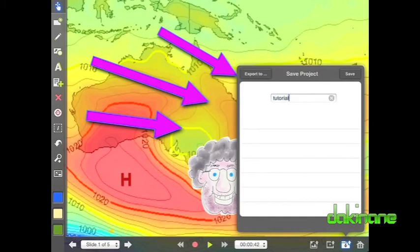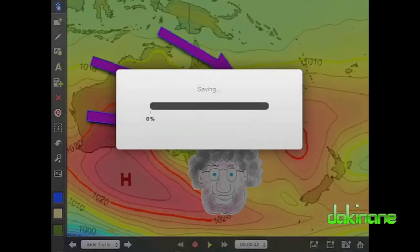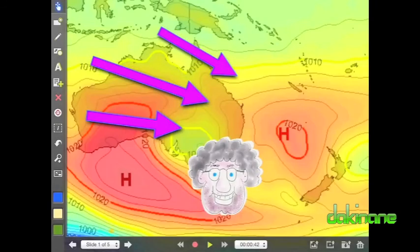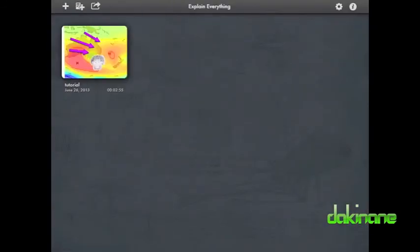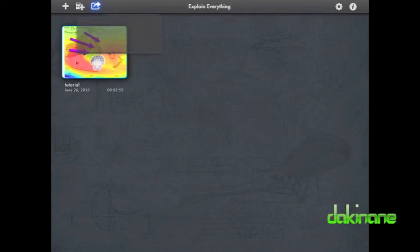Finally, I want to save my project within Explain Everything. This means I can play it within the app too, which is great if the internet connection is not great in my class on a particular day. To save it, I give it a name and then click on save. This also means that I can update or edit my presentation in future should I need to.